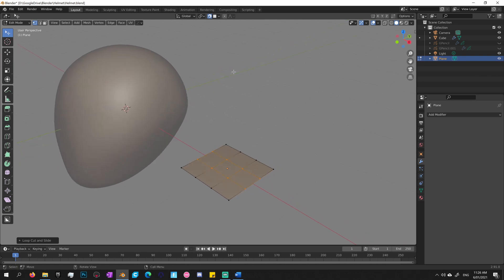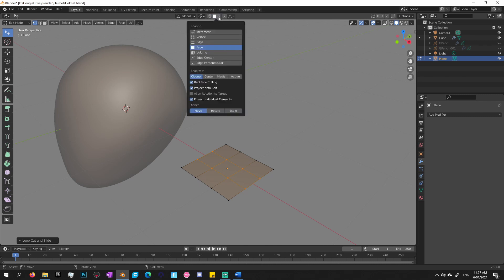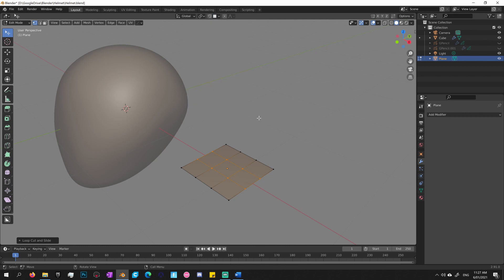So what I need to do next is turn on snapping. I need to go up to the snapping tools at the top of the viewport, and you need to make sure they got Face turned on and Project Individual Elements.